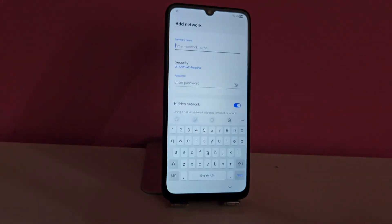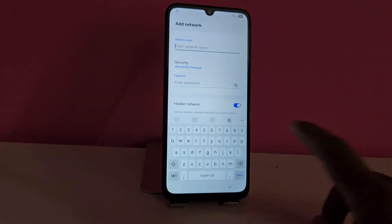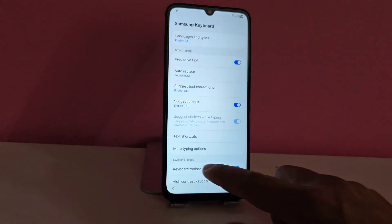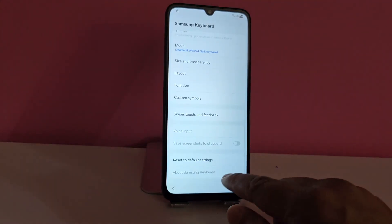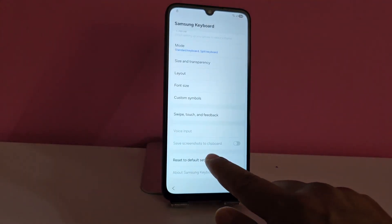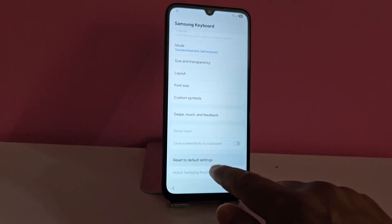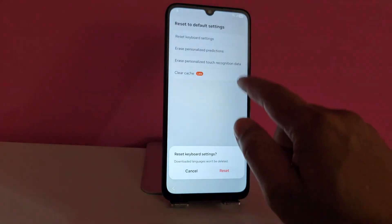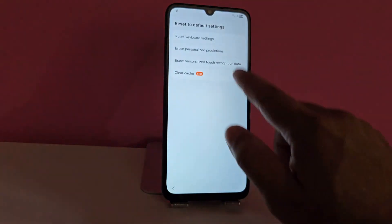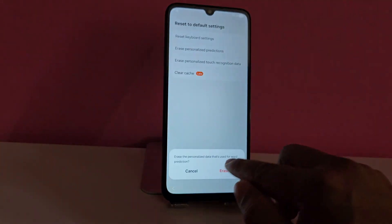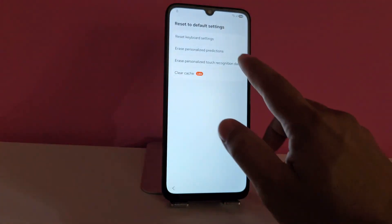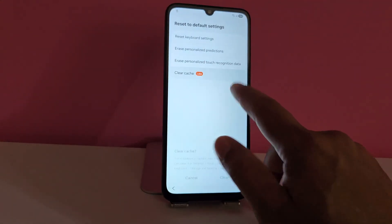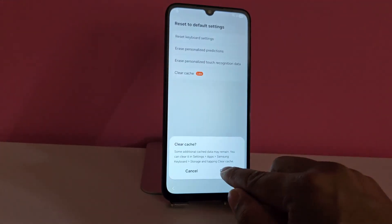Pay close attention — we're going to click here where it says 'add new network.' Now we click on the gear icon. We're going to click on what says reset. We're going to reset these four options that appear here. We reset, and in the last one we delete the cache.